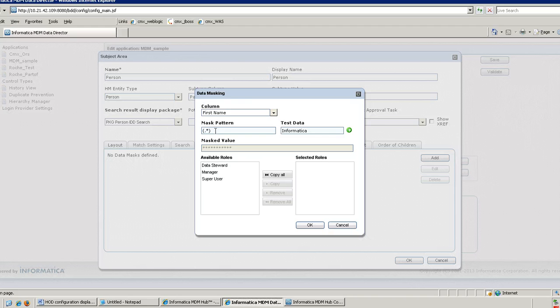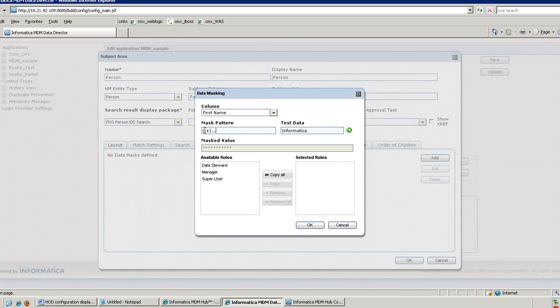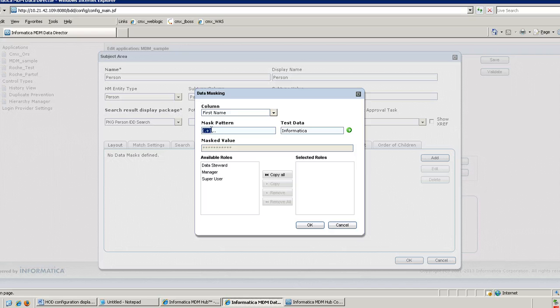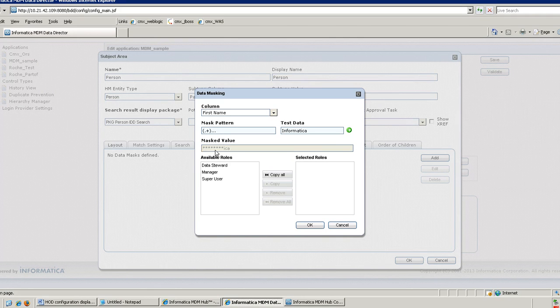If I want only the last three words to appear and rest all should appear as masked data, I can define a mask pattern with dot plus in the parenthesis, which I want to mask. As I have explained earlier, whichever value you want to mask you have to put in parentheses, and the rest last three fields you want to appear as they are. So if you click on test data, all the fields will be masked except the last three fields.